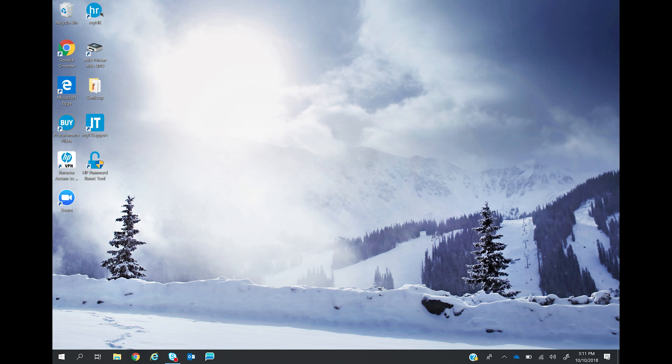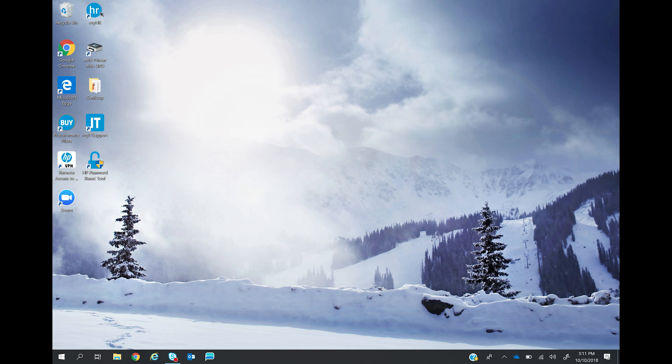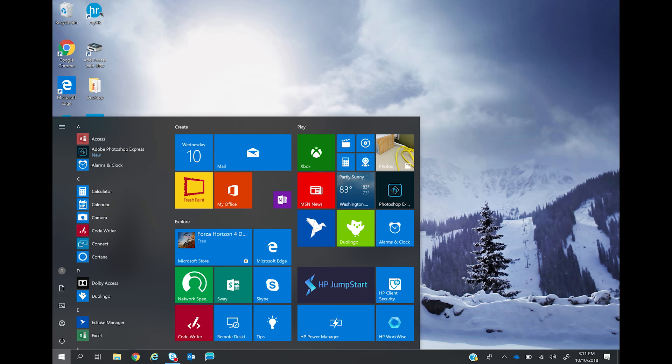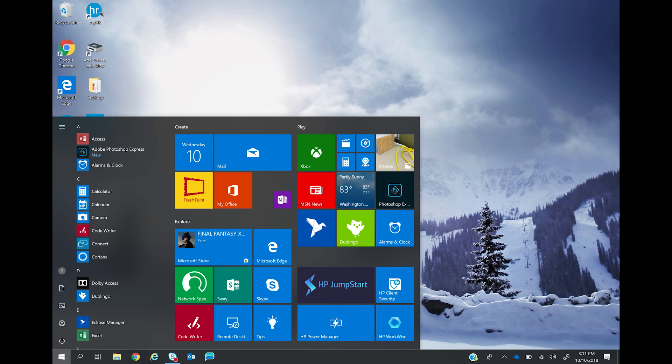Next, we will pair the pen with the PC. On your PC, touch the Windows icon and then settings or the gear icon.